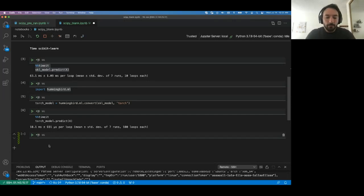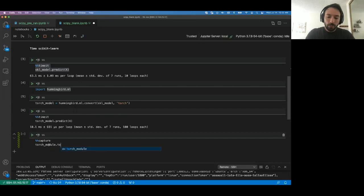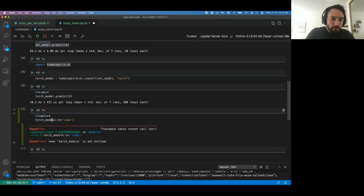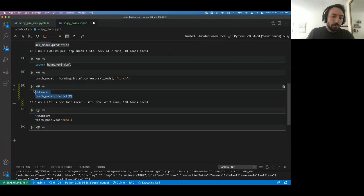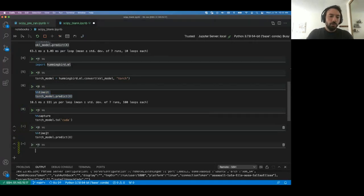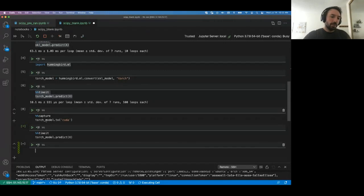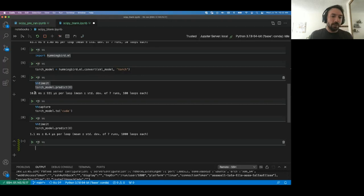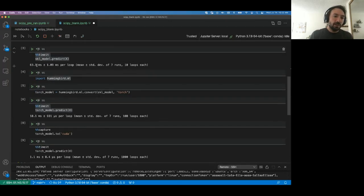Since we now have a PyTorch model, we can run it on GPU using the PyTorch `.to('cuda')` API. This machine is equipped with a P100 GPU. Hummingbird takes care of moving both the data and the model to the GPU. Running prediction on GPU takes only 1 millisecond — 10 times faster than the PyTorch CPU implementation and already 60 times faster than the original scikit-learn model.